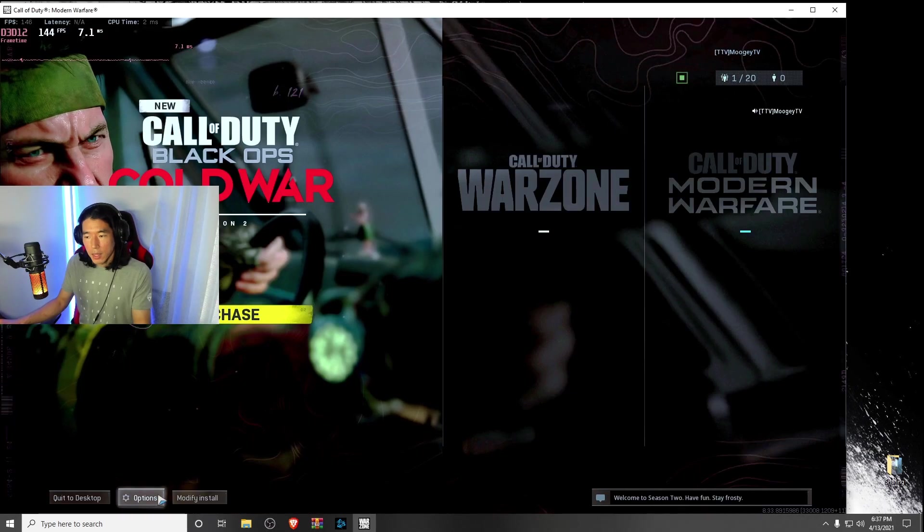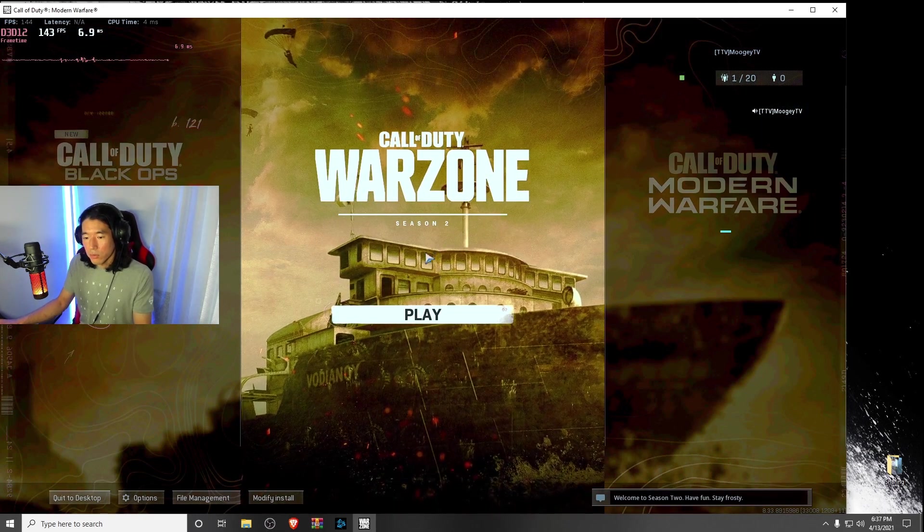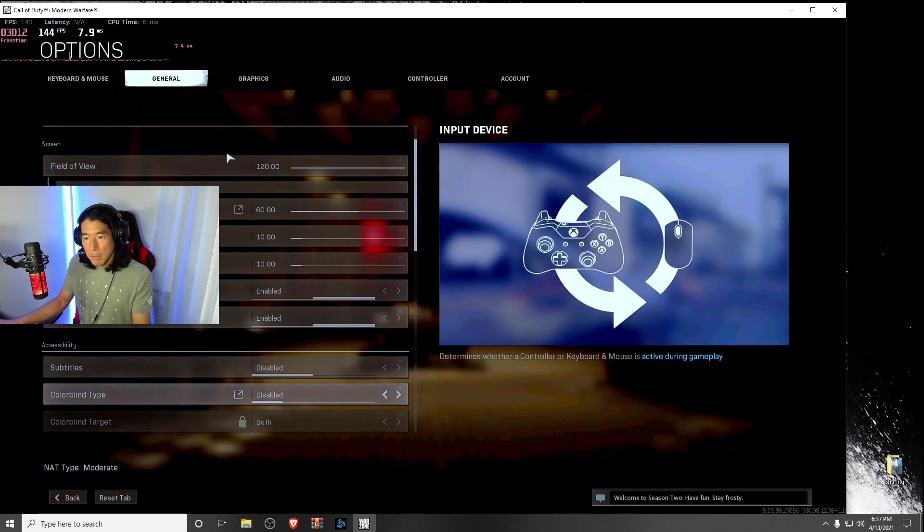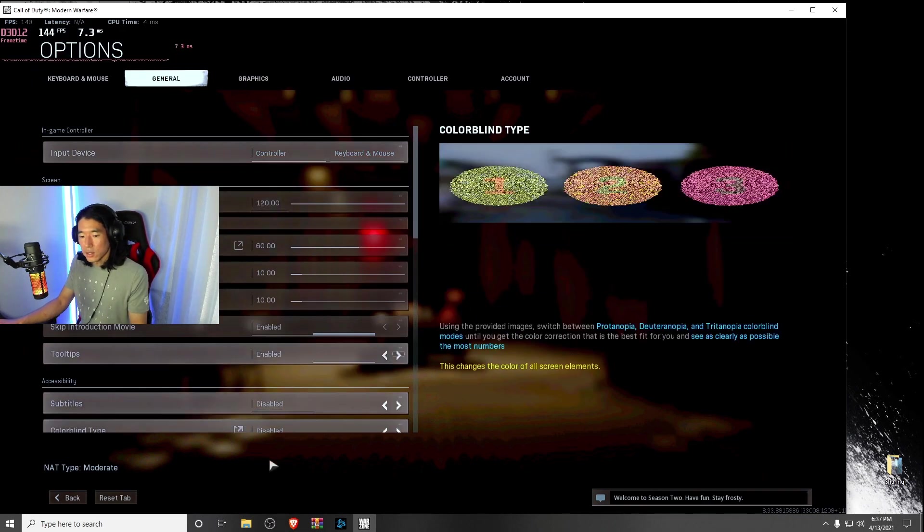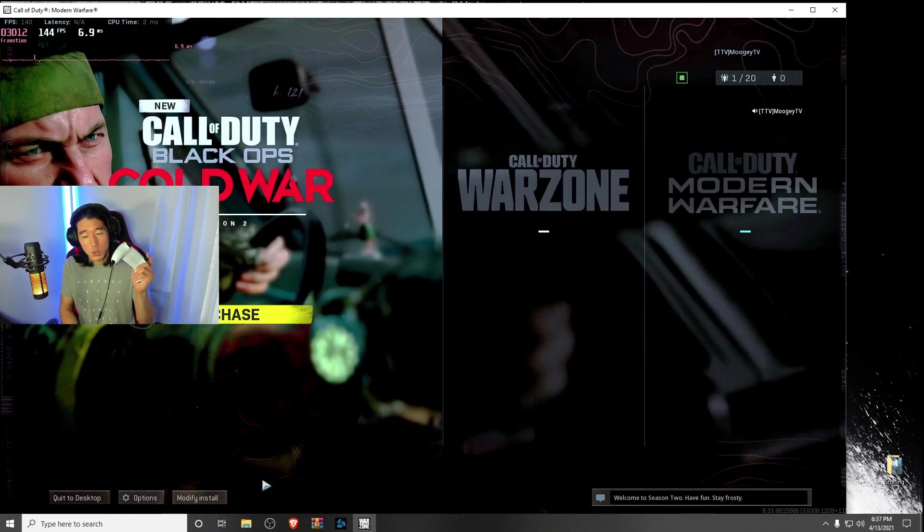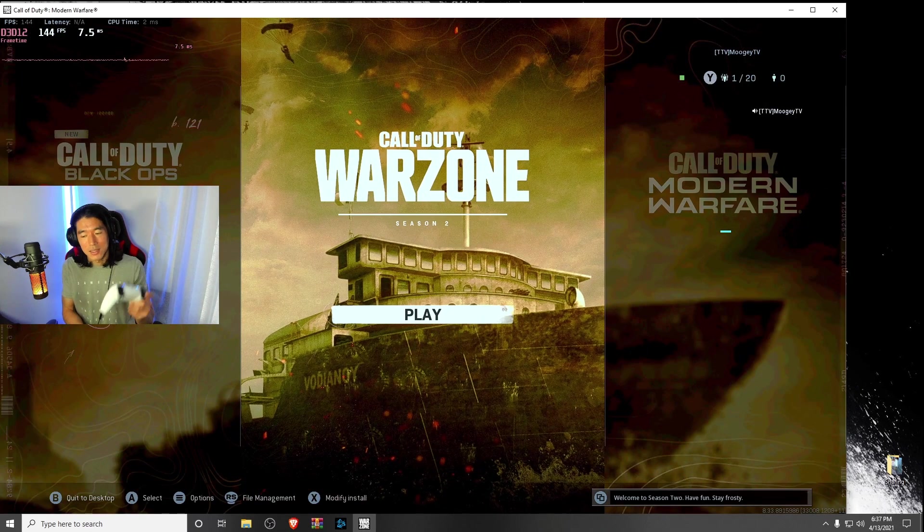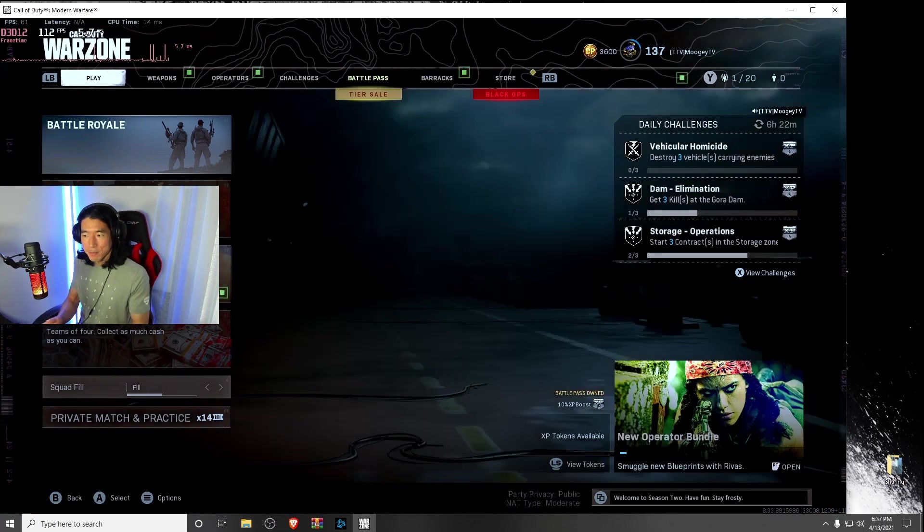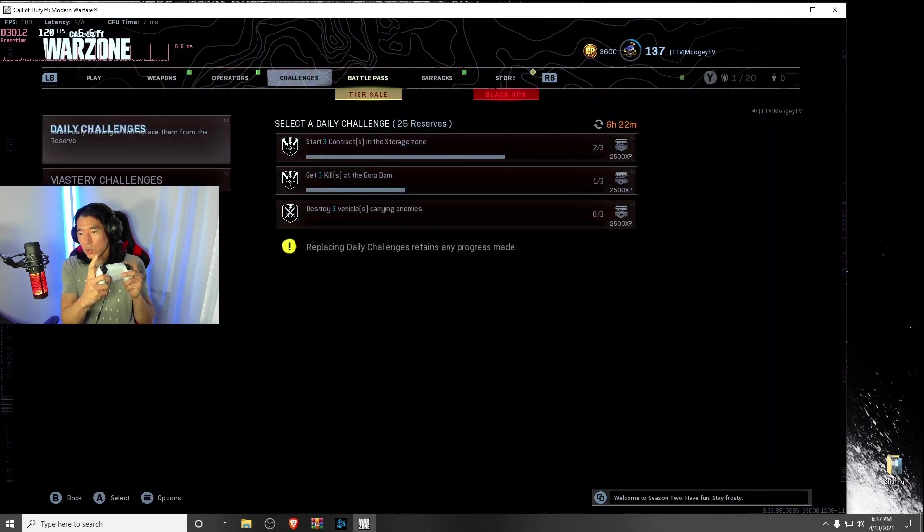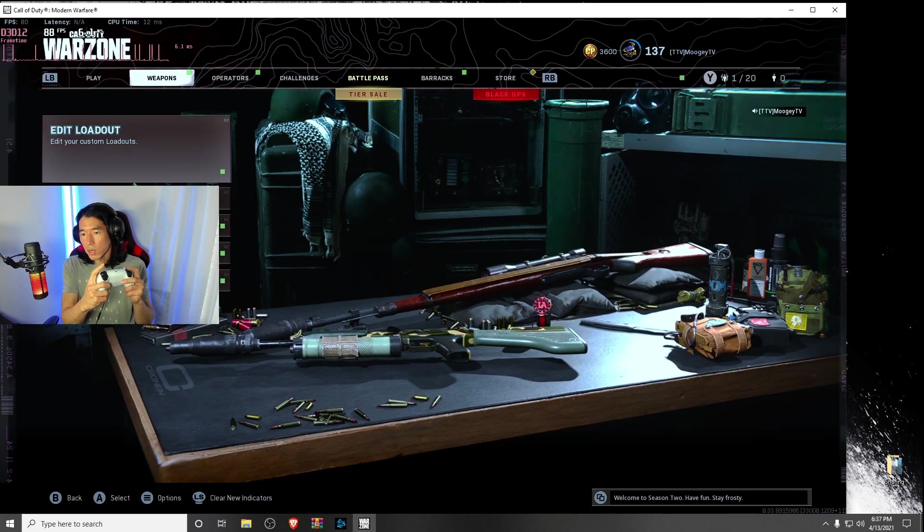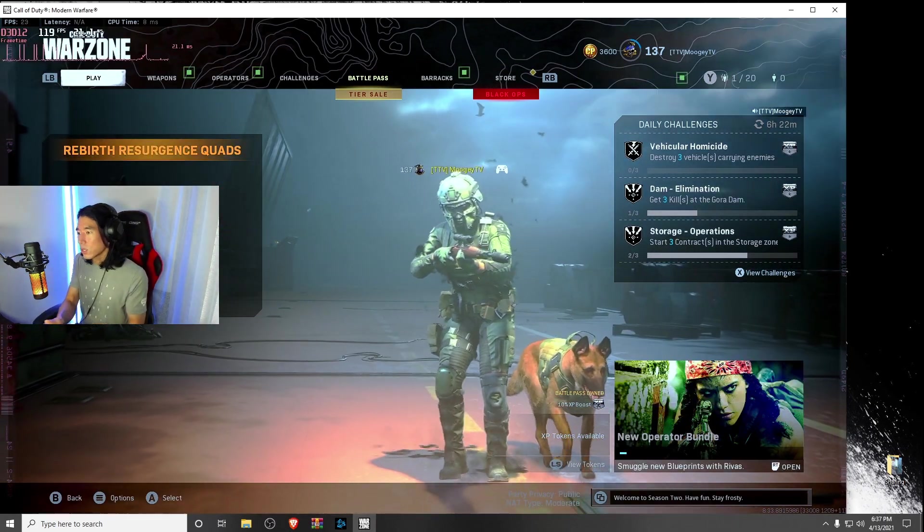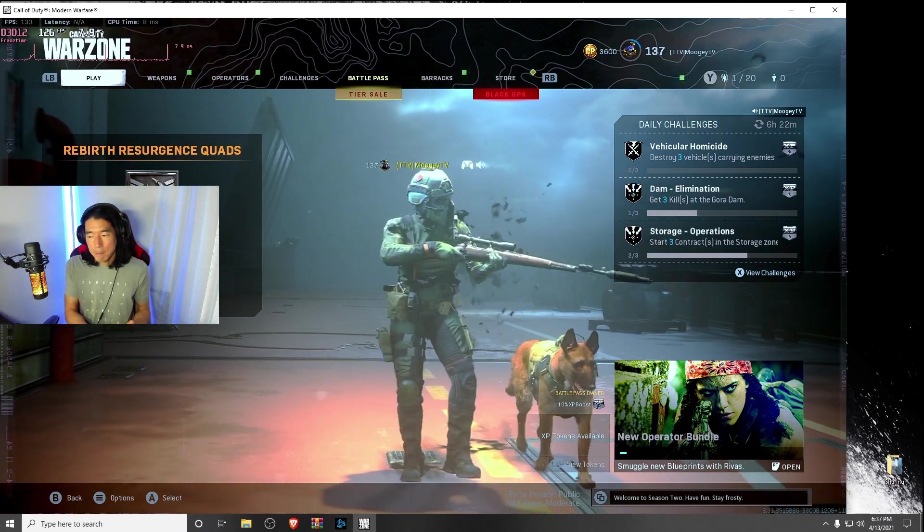Now once your Modern Warfare has opened up, go ahead and hit options. Make sure you go to general and click controller is selected. Go ahead and hit back, and now your controller should be connected. Great. And there you have it. Now your controller is completely connected with Modern Warfare. I'll go ahead and show a quick test run of what this looks like.